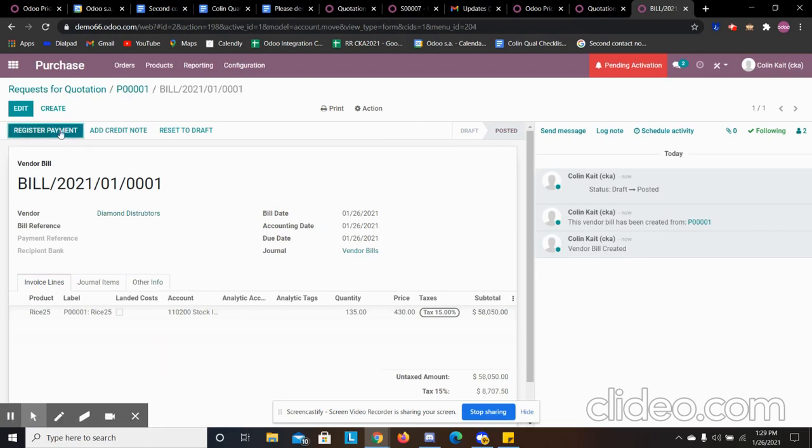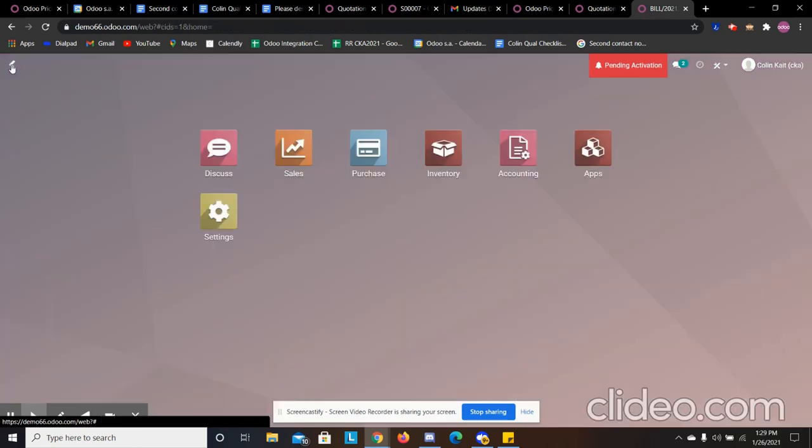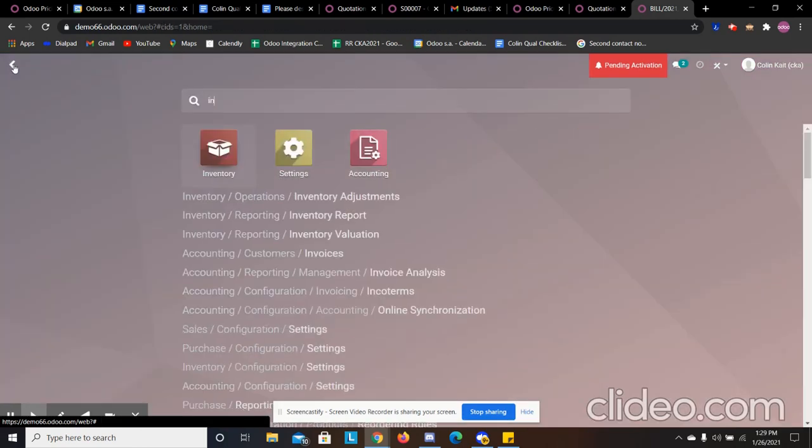So we got that. We can register the payment directly here or we can do it in accounting. Let's go to our inventory module now.